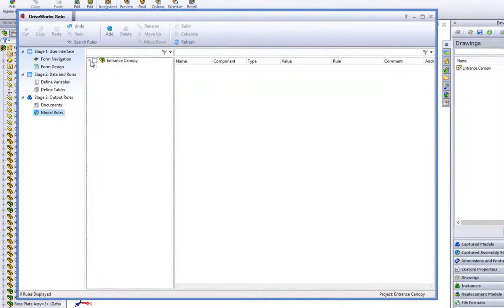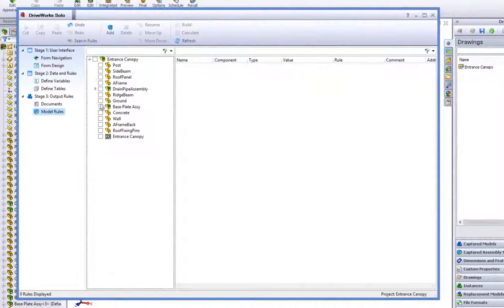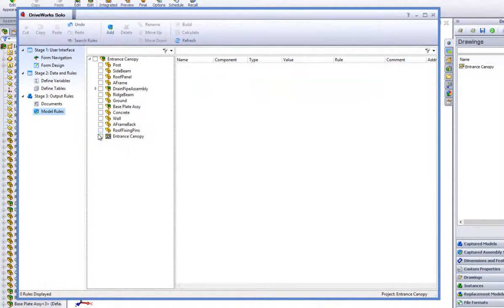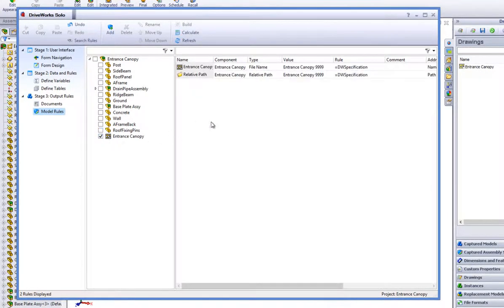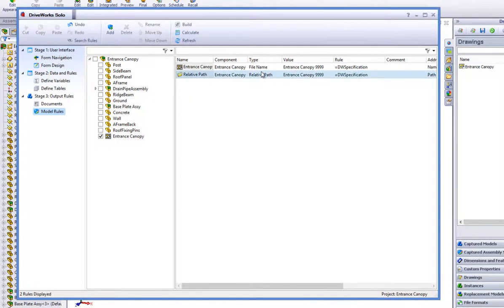Then click on the plus of the model tree to open up the models that have been captured. Put a check next to your captured drawing within the component tree.